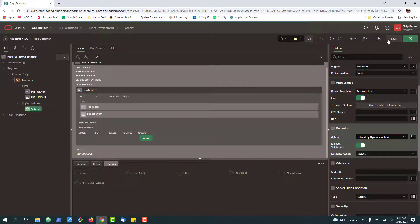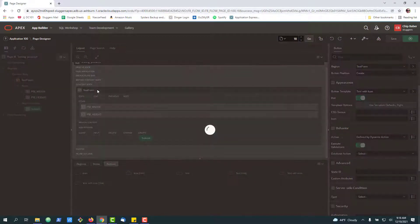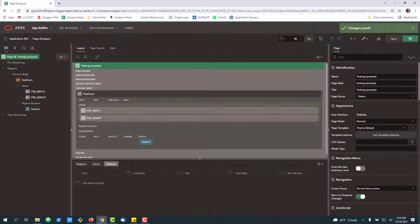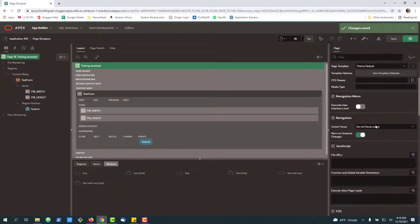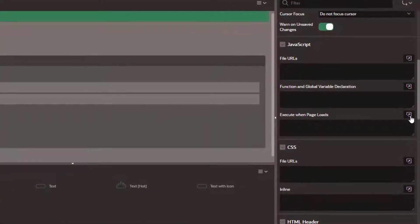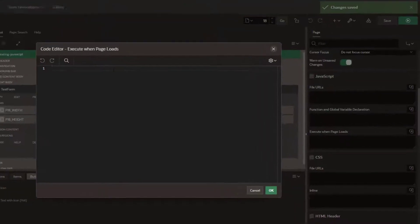So to get started, what we're going to do is show you one place you probably want to consider putting JavaScript, which is to execute when the page loads. You can click over here on the top and go into execution when page loads.